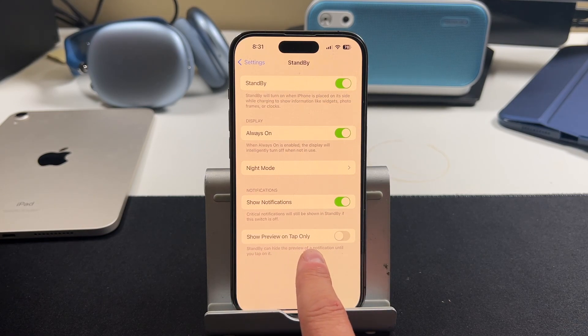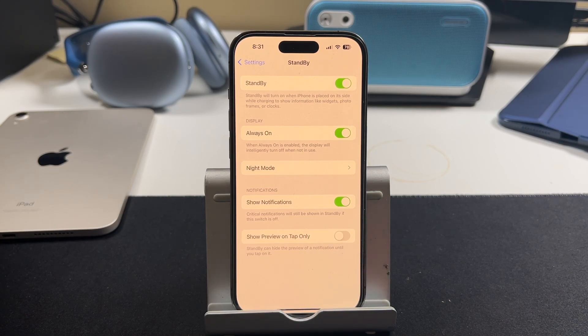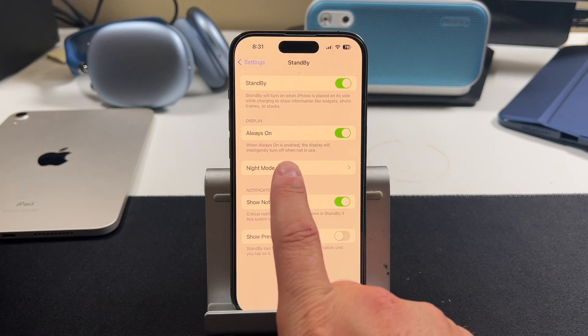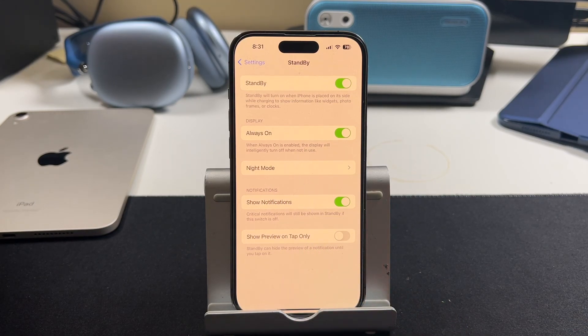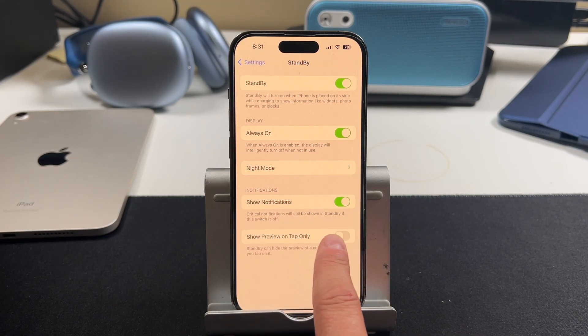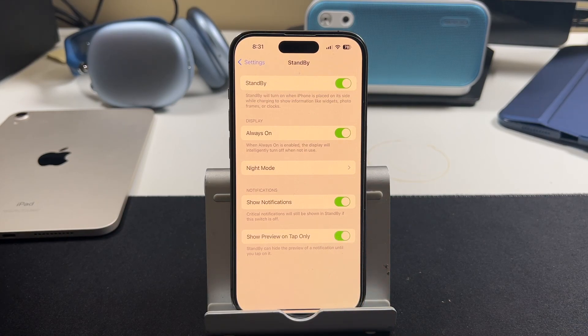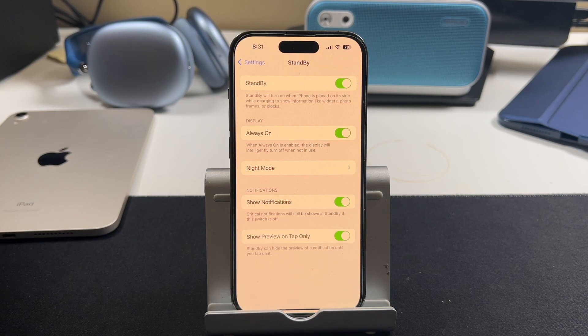Show preview on tap only. So the standby mode can actually hide the preview of a notification. And then what you would do is kind of tap on the notification to see the preview. So if you want to show the preview on tap only, you turn that on. That way, it doesn't show you the full preview of the notification on the standby feature.